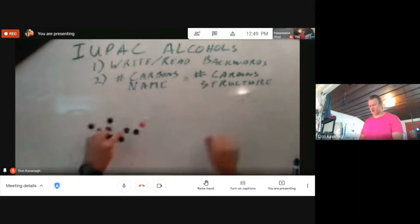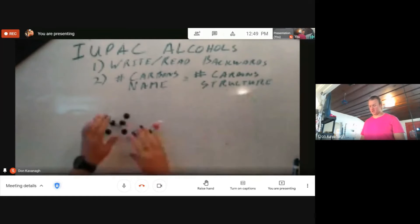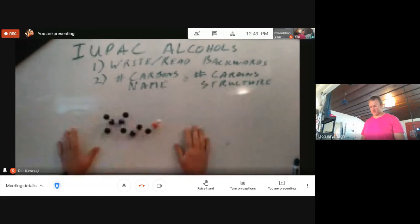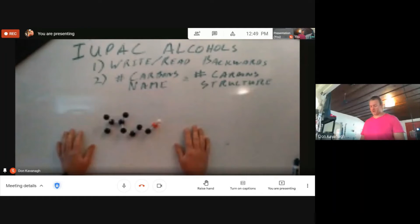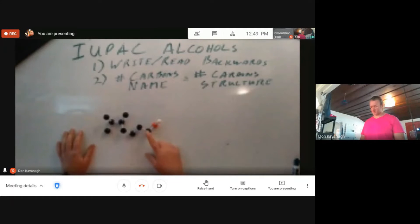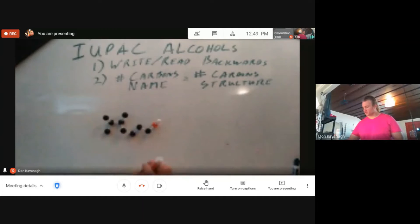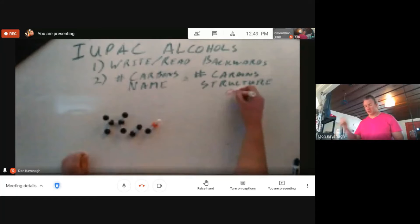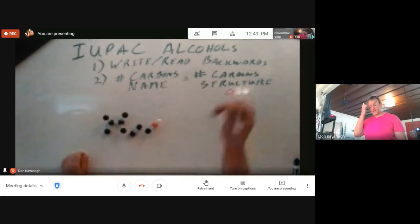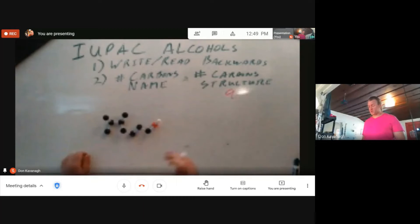Here we have a molecule. It is an alcohol and it is a primary alcohol. The number of carbons in our structure: 1, 2, 3, 4, 5, 6, 7, 8, 9. We have nine carbons in our structure, so our name has to have nine carbons.